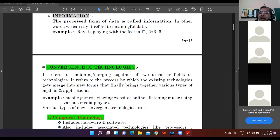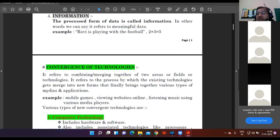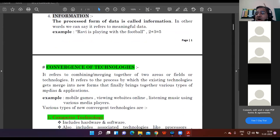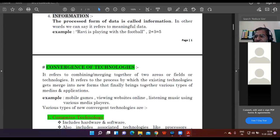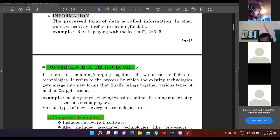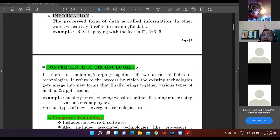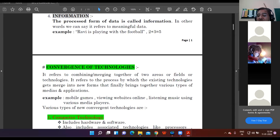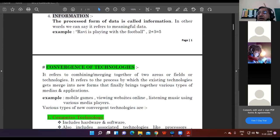Then convergence of technologies. What is the general meaning of convergence? Combining or merging. When we combine two or more fields together, two or more technologies together, that is called convergence of technologies. When various technologies are combined to form new technology.